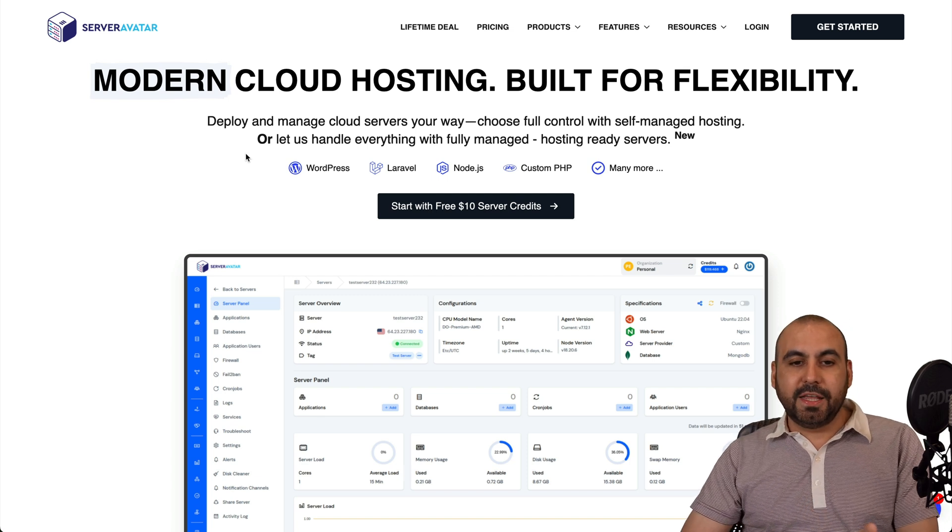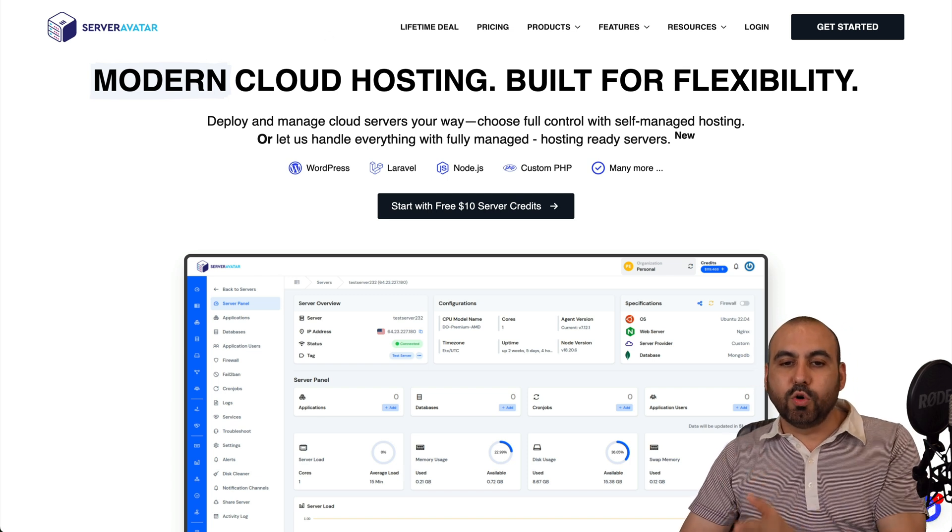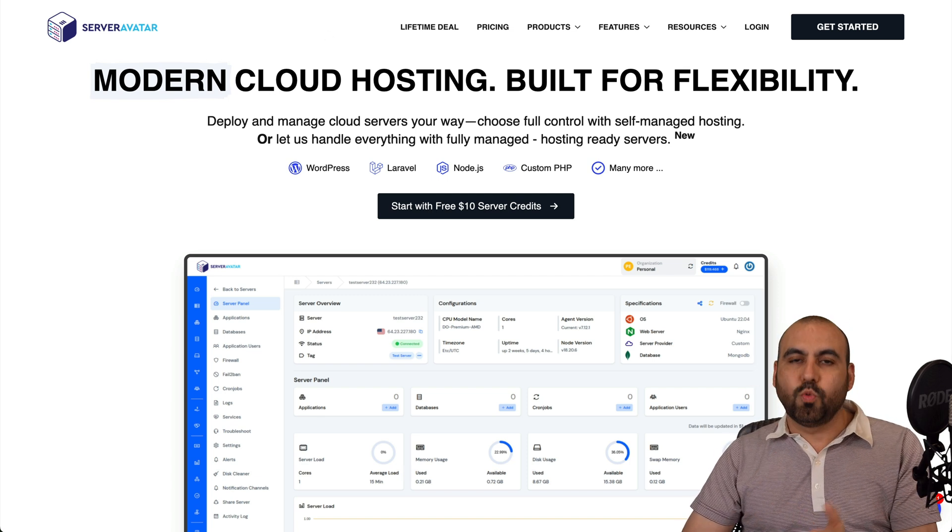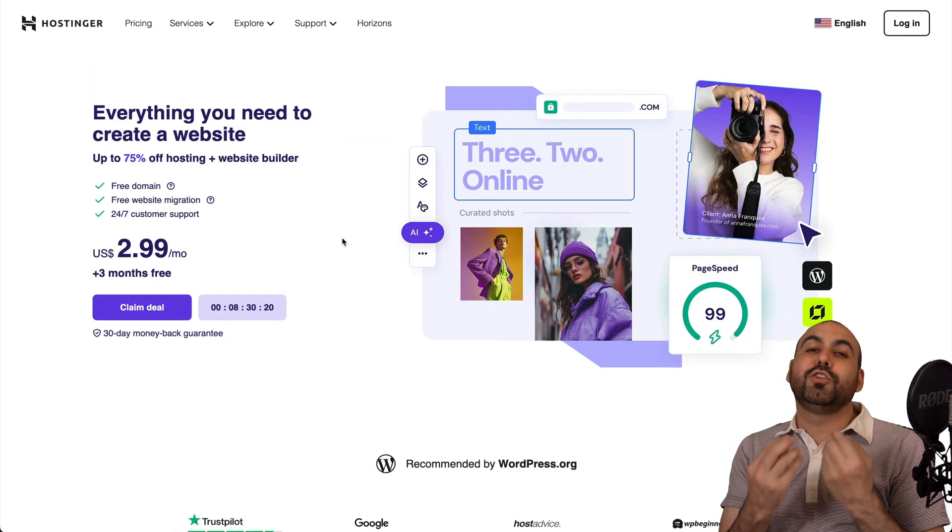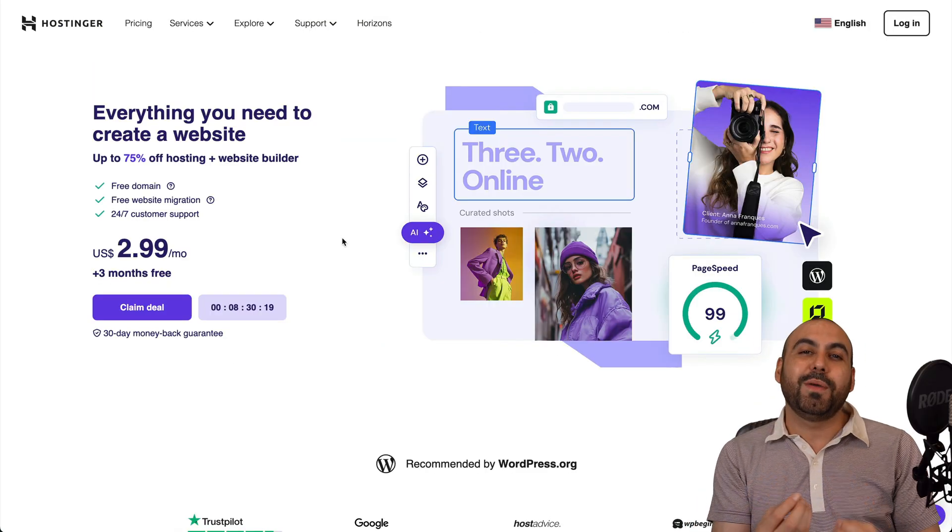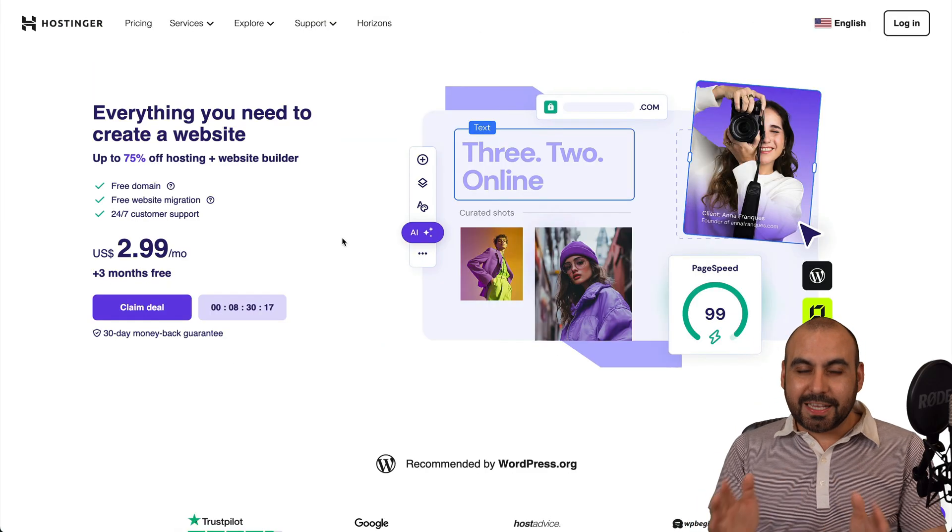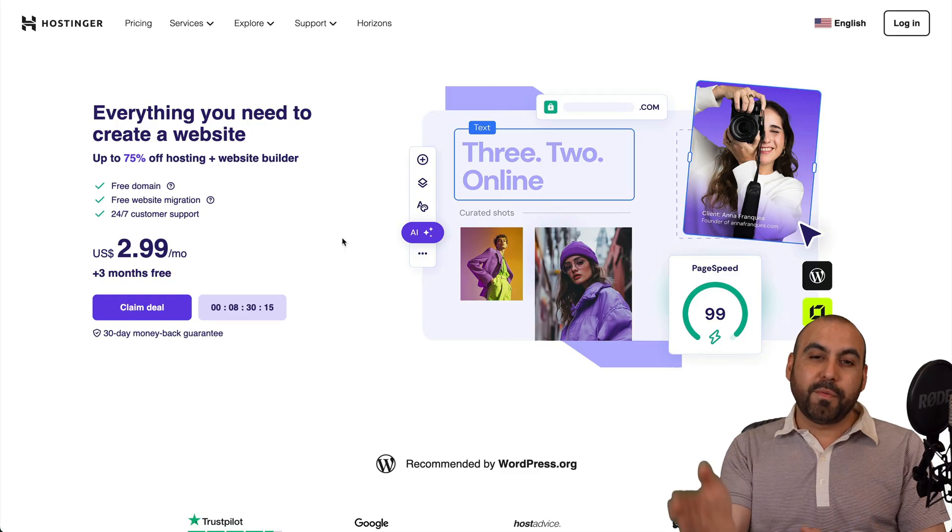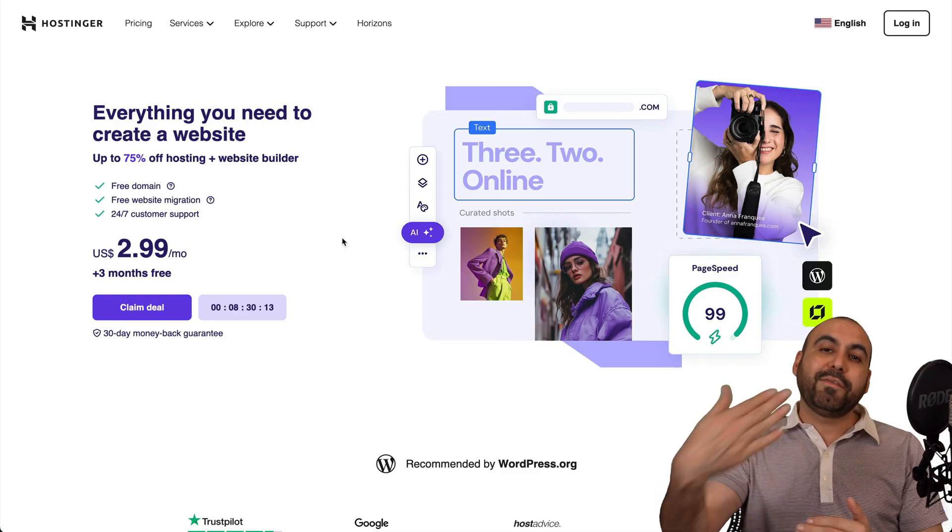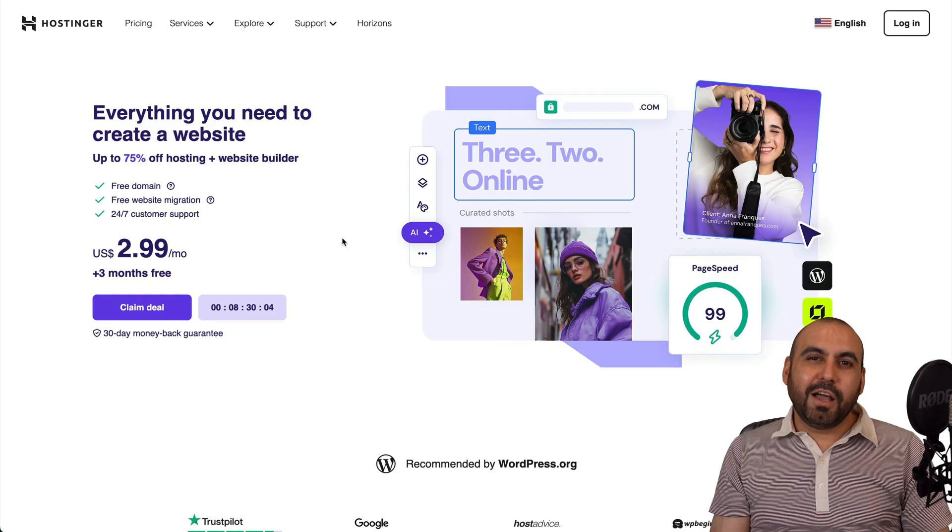Now the idea for this is to install it in the Hostinger VPS. Why? Because they are allowing you to do this from a one-click install. Now in this case, let me show you how to do it from the purchase process and how to do it afterwards in case you forgot to do it.